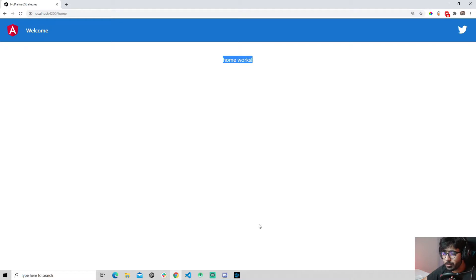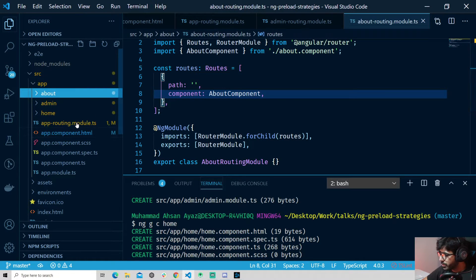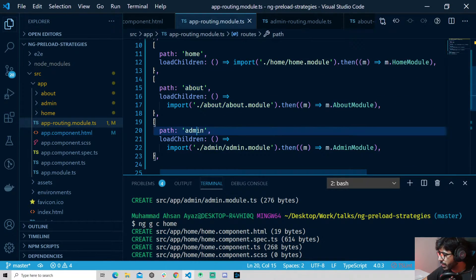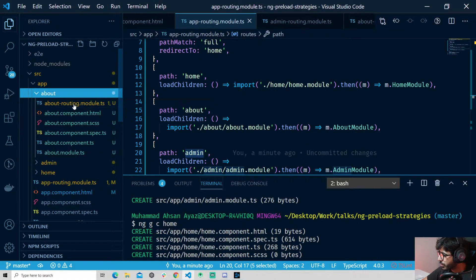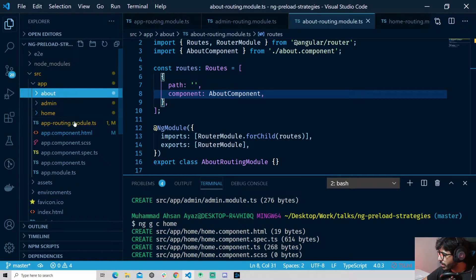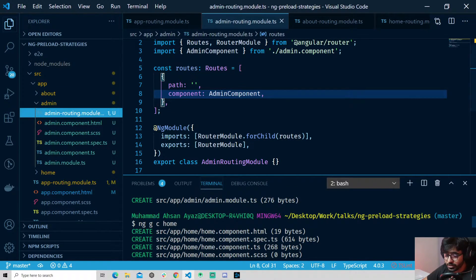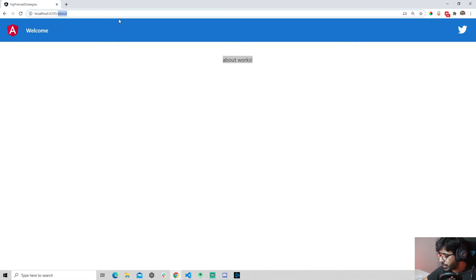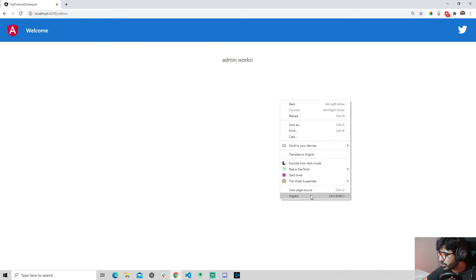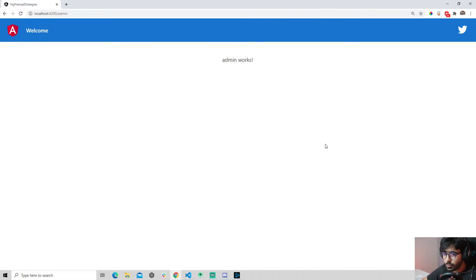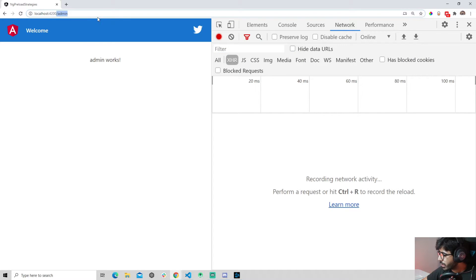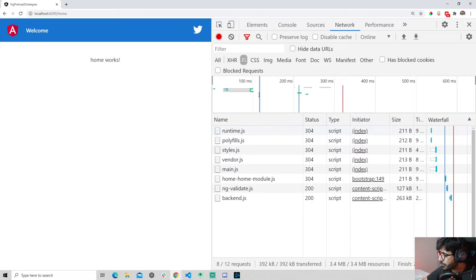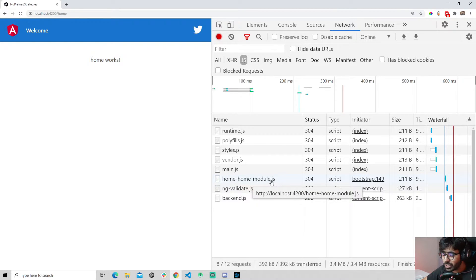Saving this, you can see 'home works' out of the box. I'll quickly do the same for the admin and about modules. Now I have configured the routes for all of them — home, about, and admin — all lazily loaded. I've also configured routing for the about and admin components so we can navigate to all routes. Going to inspect the network tab on the home page, we get a lot of files but in the JavaScript chunks we have main.js and home-home-module.js.